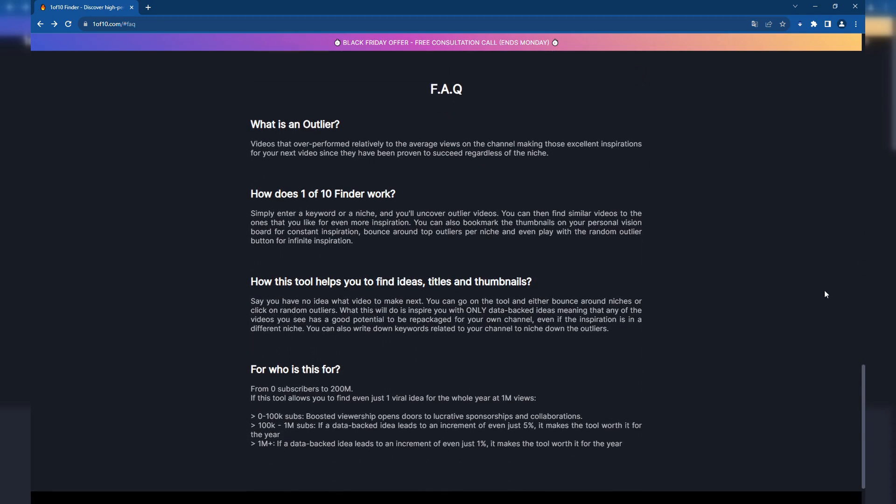What do other users have to say about it? Users report appreciating One of Ten Finder for its ability to streamline the process of finding successful video topics and formats. It is noted for saving time and providing inspiration for new content, especially beneficial for channels focused on search-based content.